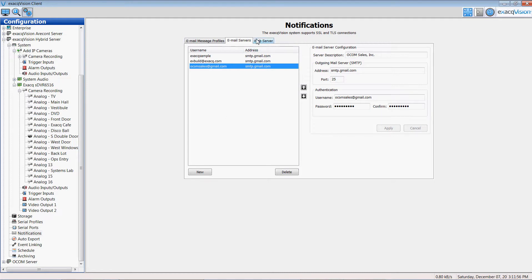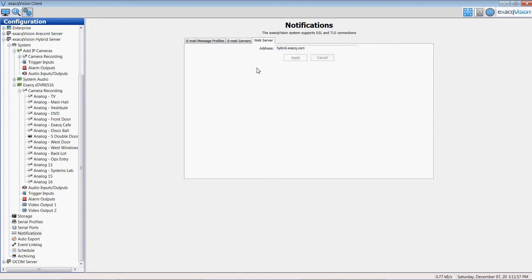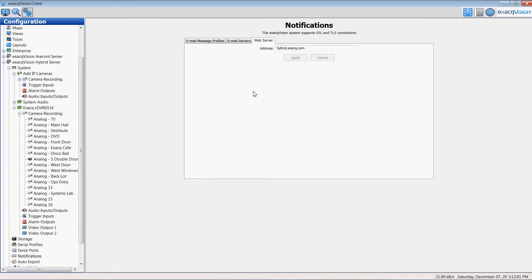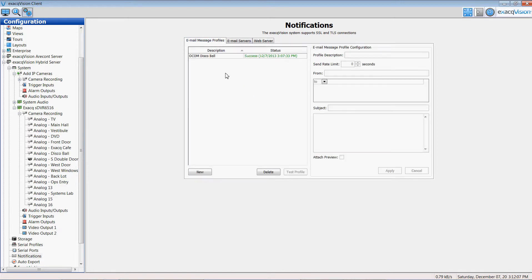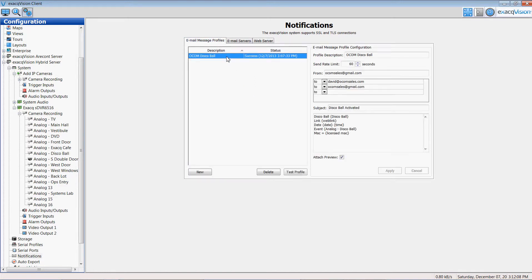And I then want to acknowledge where is the web server that I want to find the streaming video so I can go back and playback the video on my handheld device or desktop. And then I create an actual profile. In this case a disco ball notification named as such, who do I want to have that sent to, what addresses.